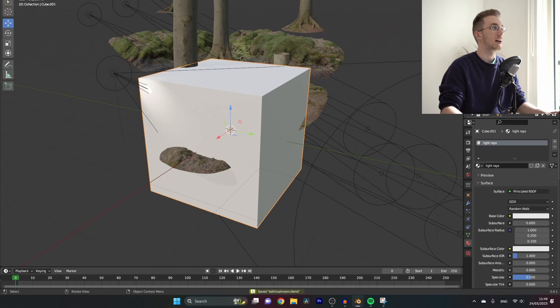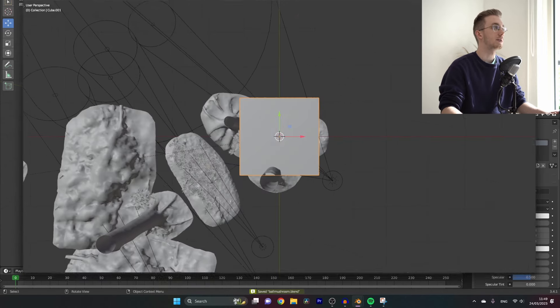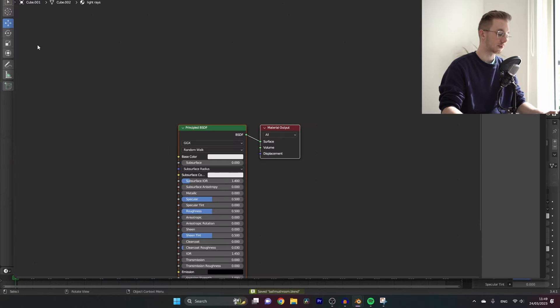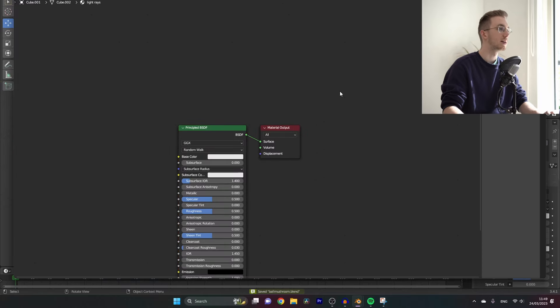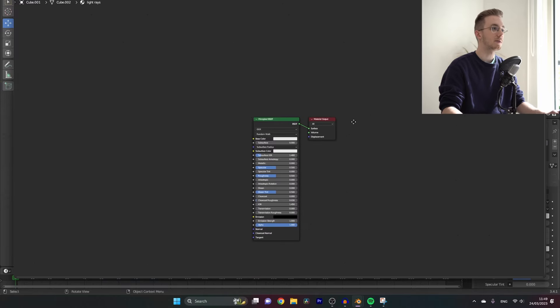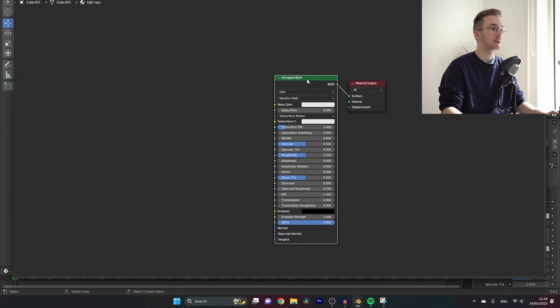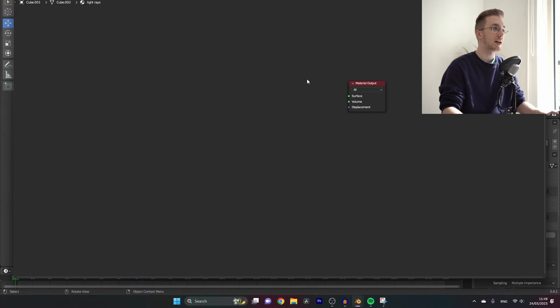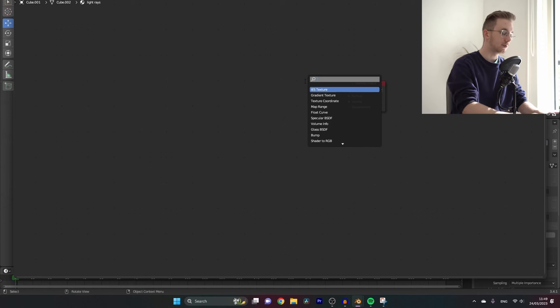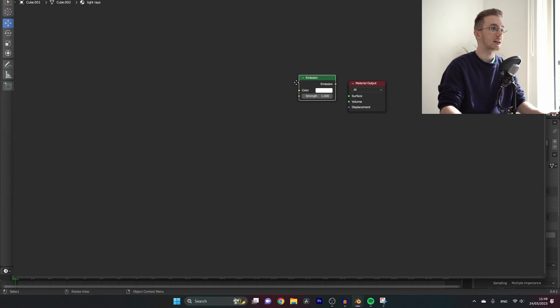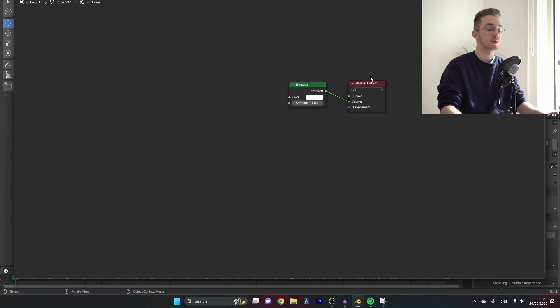Then add a new window and change it to the shader editor. In here let's delete the principal BSDF and add a new emission node and plug this into the volume node of the material output.